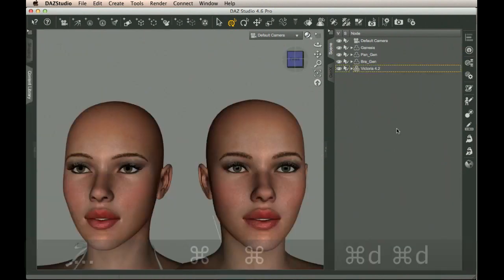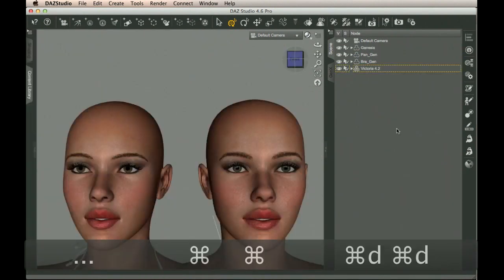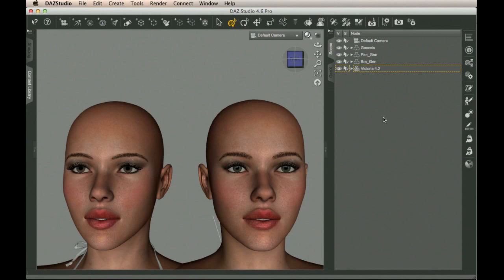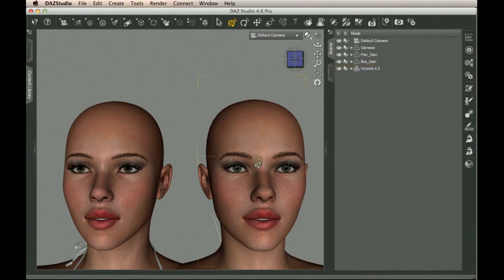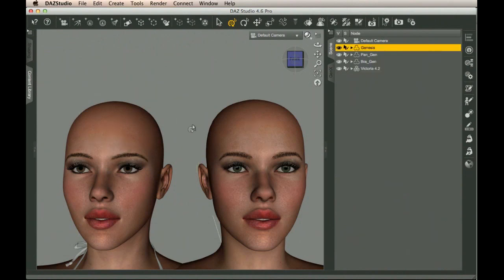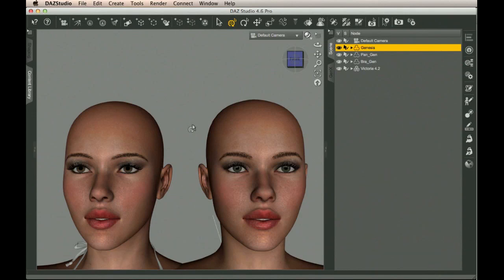And just to show what it looks like in comparison to a Victoria 4.2, I've, through again the magic of editing, loaded up a V4.2 and the Genesis with Elena right next to it. This over here is V4.2. This over here is Genesis. And you can tell by the face they look very, very similar. Won't go over the whole body, etc. But it basically looks very good.